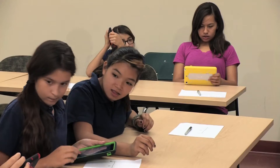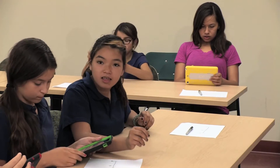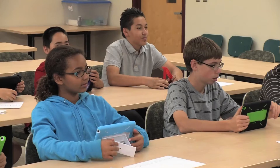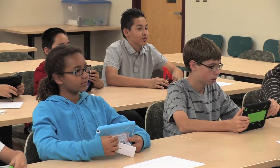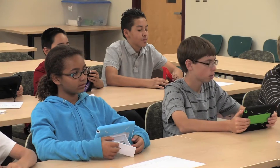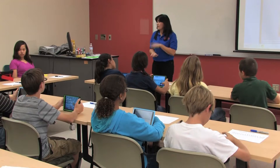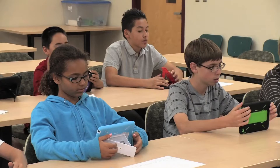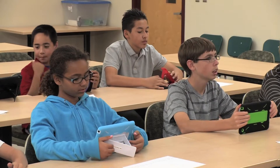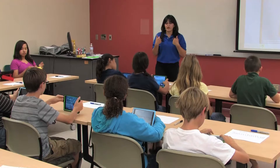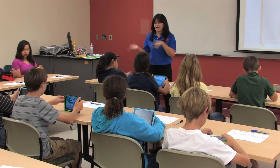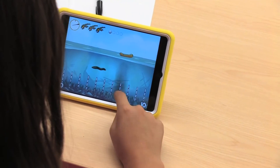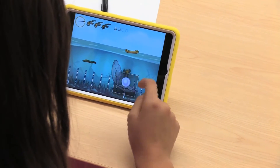I actually want you to have the volume on. The only other rule I have for the game is that I want you to talk and I want you to help your neighbor. If you get stuck, you can either ask me or you can ask your neighbor or someone behind you.